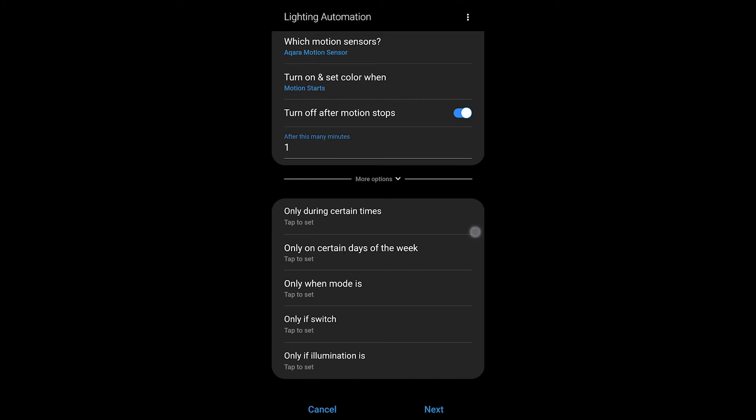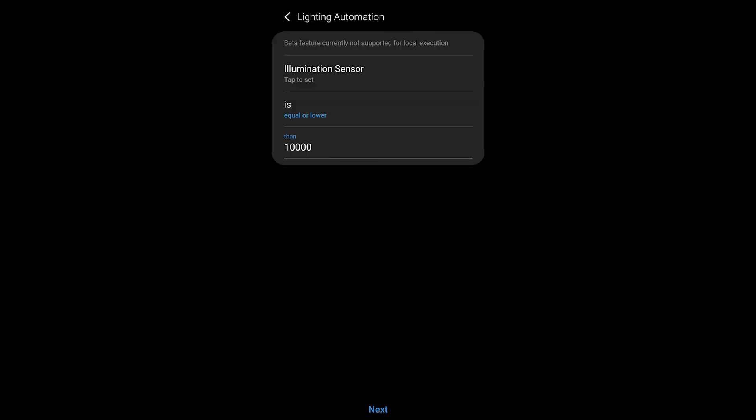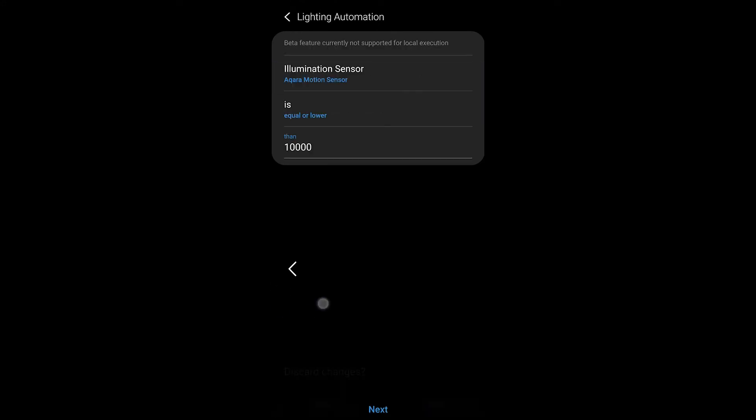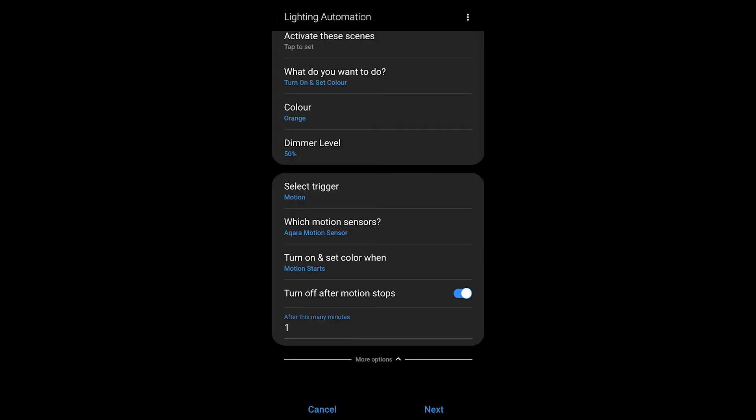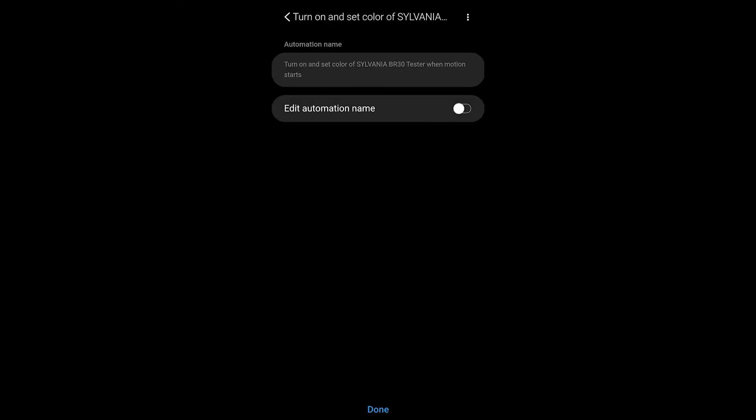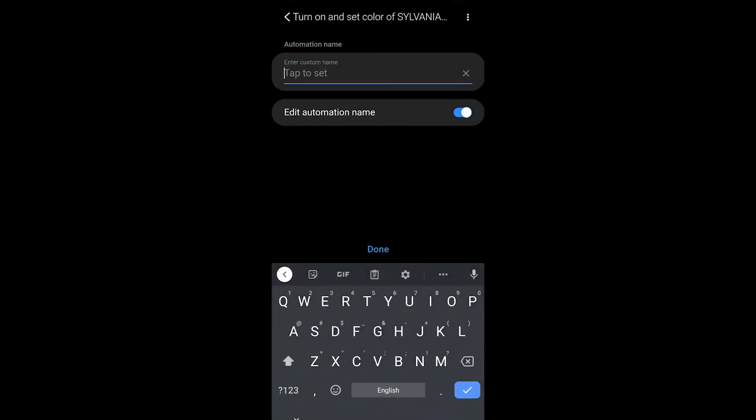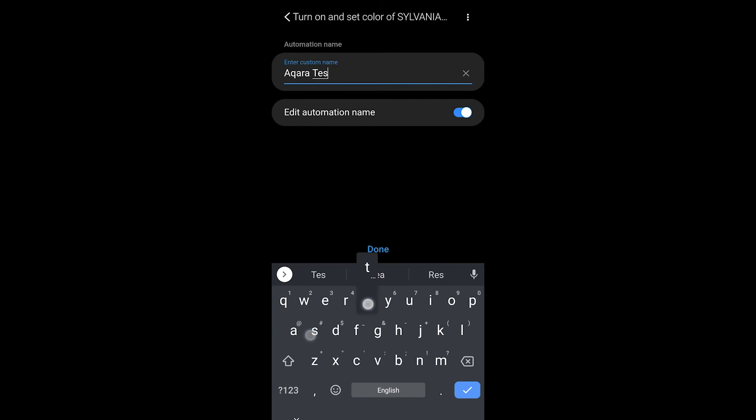Now there's only during certain times, only certain days of the week, only when the mode is something, or a switch, or if illumination is a certain level. So you can set those all as conditions to this running. Because there's an illumination sensor on this you can actually use the Akara sensor for illumination and to determine whether or not you want to turn on lights.